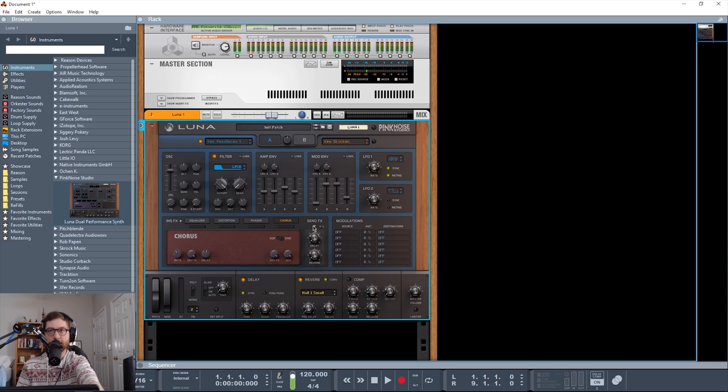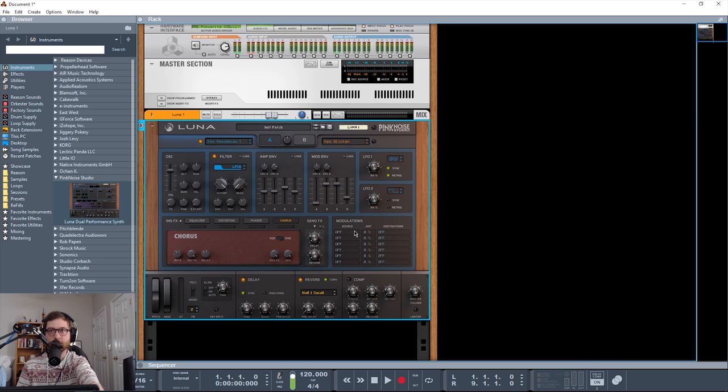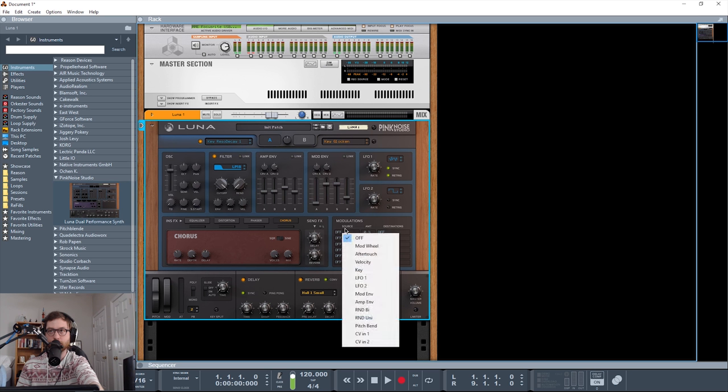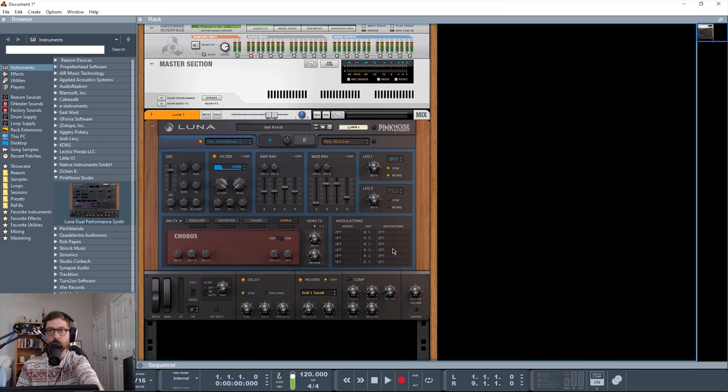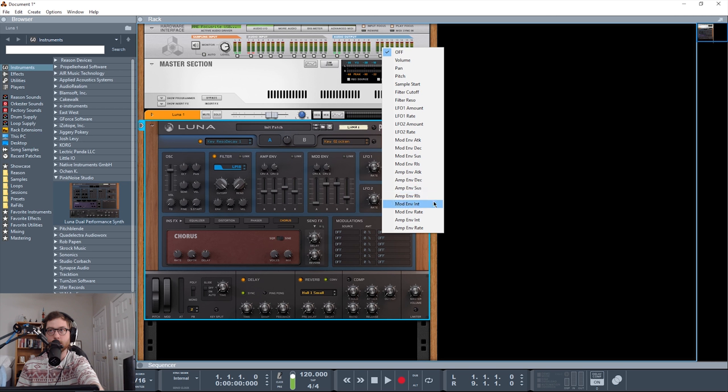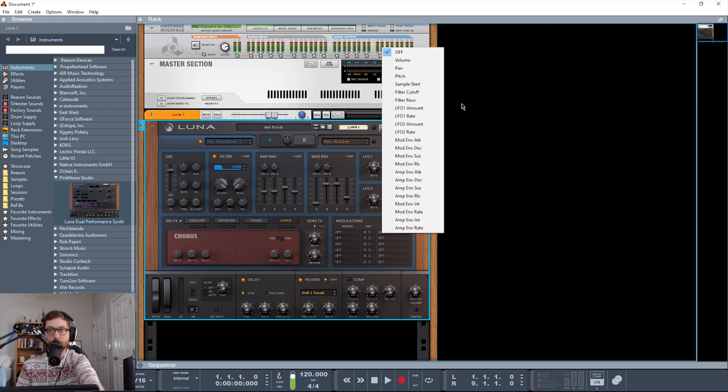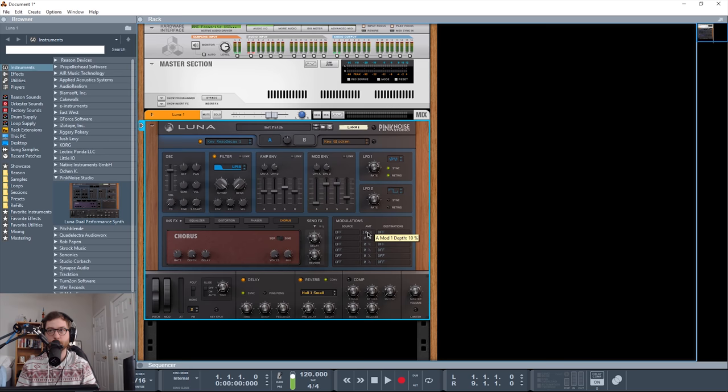Send effects send out the signal to a delay and reverb parameter, which I'll talk about more down here in the global section. But first, we'll do the modulations. So you do have six different modulation slots. You have your performance sources, two LFOs, the amp and mod envelopes, random bipolar and random unipolar. And your pitch bend, CV in 1 and CV in 2. You have destinations, all the standard stuff, everything on the envelopes here, the LFO amounts and rates, filter cutoff, filter resonance, sample start pitch, pan, and volume. So you can do lots of cool stuff with that. Amount, of course, is 100 to negative 100%.